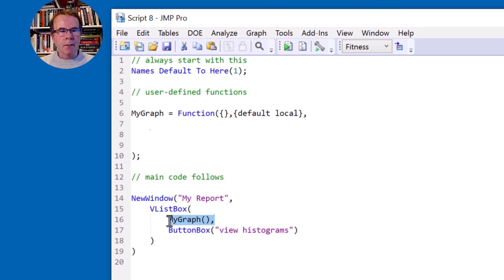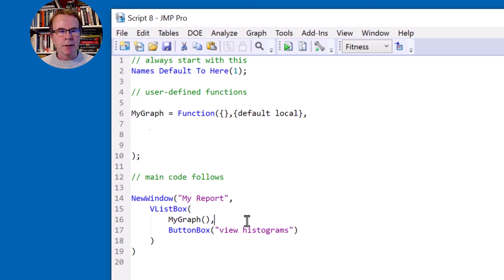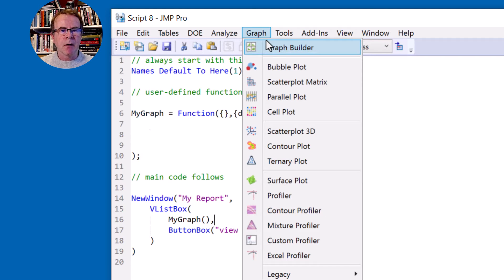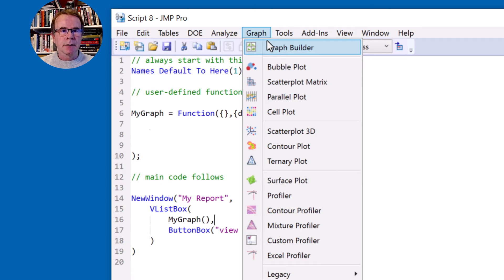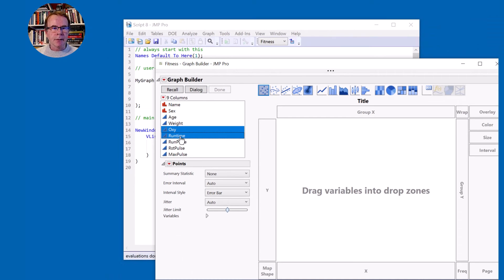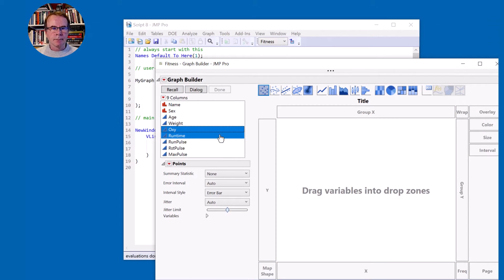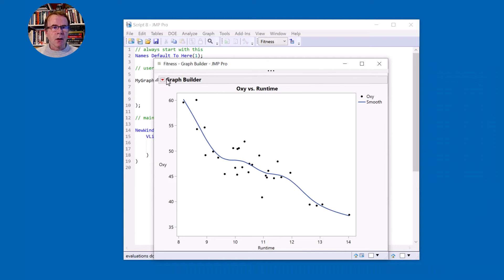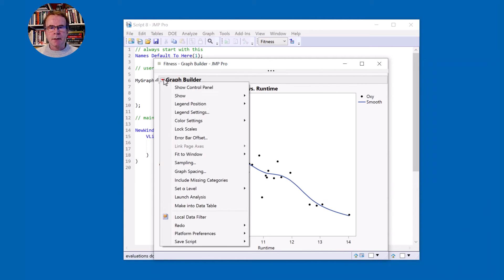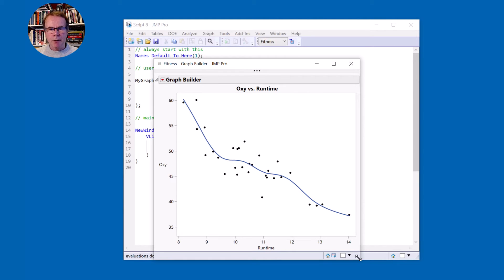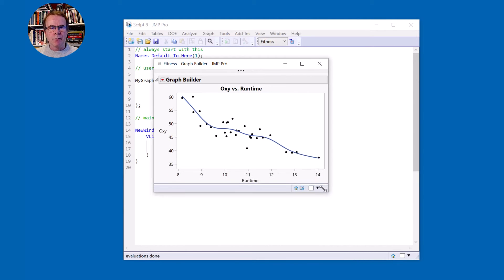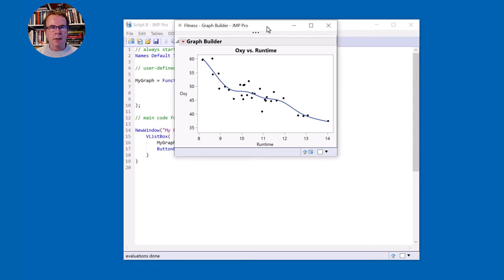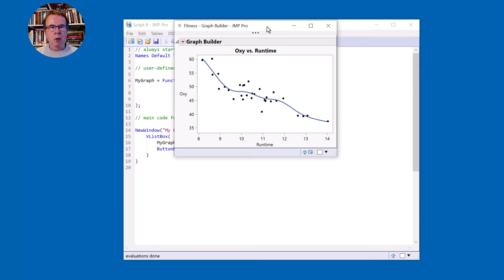What's going to go in here? Well the graph is going to be a graph builder. Oxy is the response always, versus, for now we're going to hard code the x variable to be run time. So if I come to the graph builder and take oxy versus run time, let's put that in there. I don't want the legend and I'm working on a fairly low res screen just to help with the screen capture for this video, so I'm going to make my graph reasonably small. So I'm happy with that.